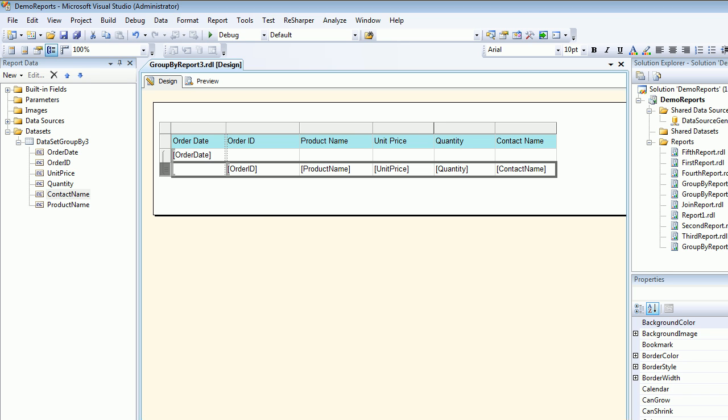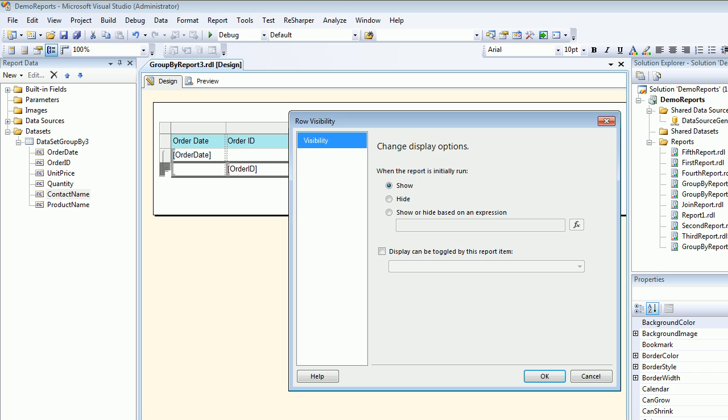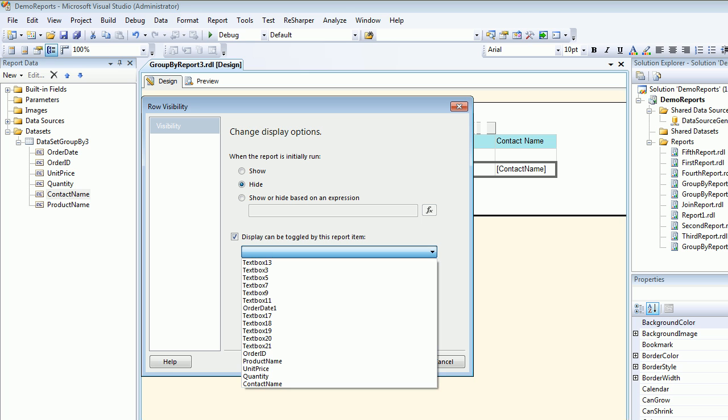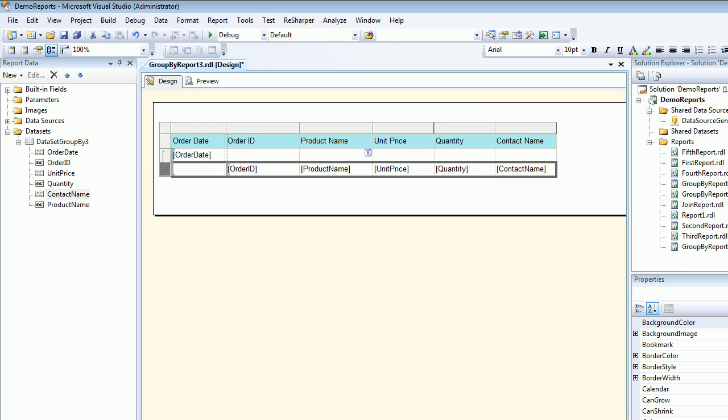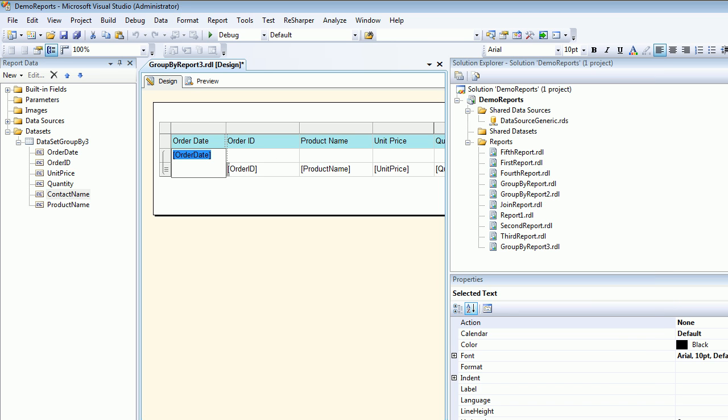So I'll select the row below that I'm going to right click. I'm going to choose the row visibility. I'm going to choose the default as hide and I'm going to choose as toggle when you click on the order date one. Why order date one? Because name of this field if you see.